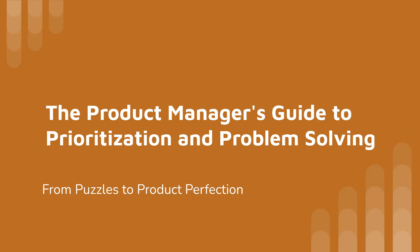we uncover how product managers transform chaos into clarity, juggle priorities like a circus performer, and solve problems with a dash of quirkiness. Get ready for a rollercoaster of hilarity and insights.